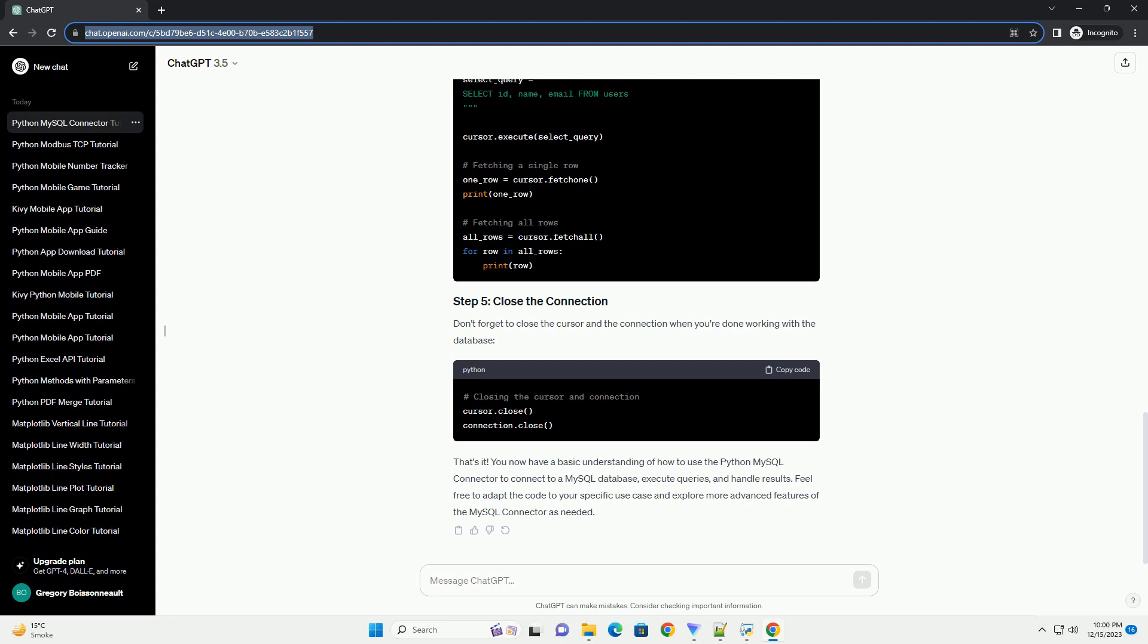You can execute SQL queries using the execute method of the cursor. Here's an example of inserting data into a table. To retrieve data from a select query, you can use the fetchone or fetchall methods of the cursor.